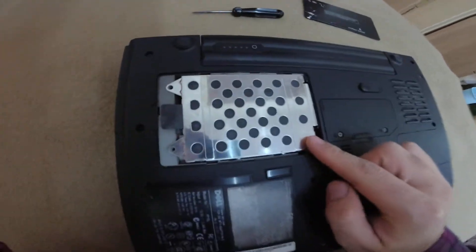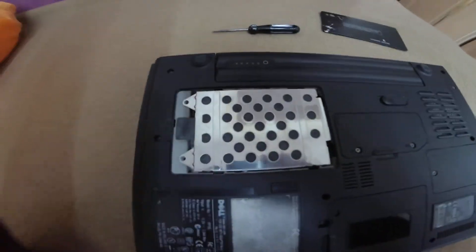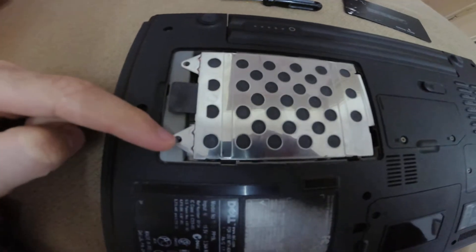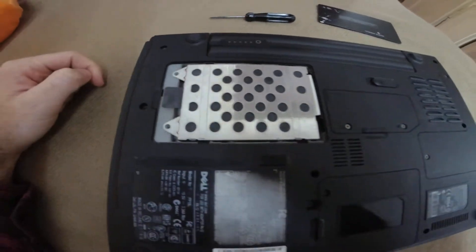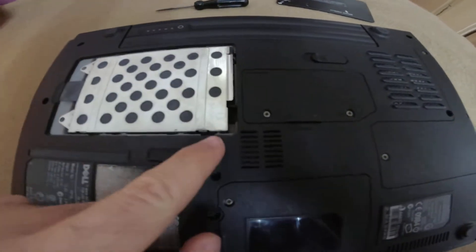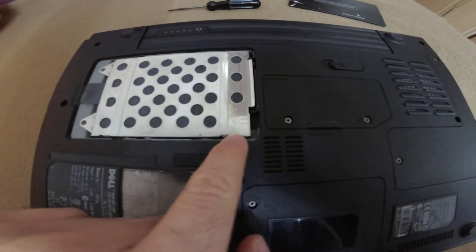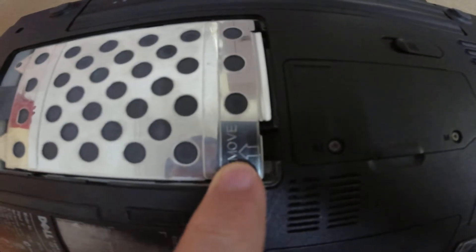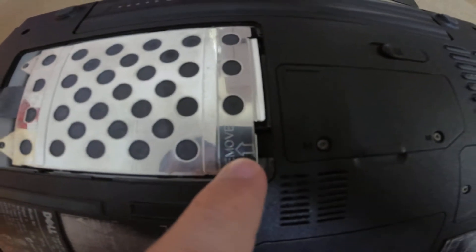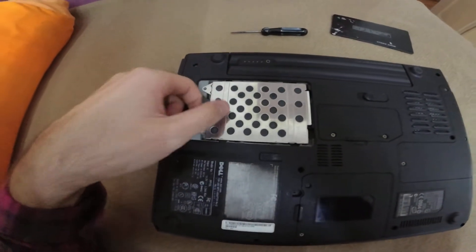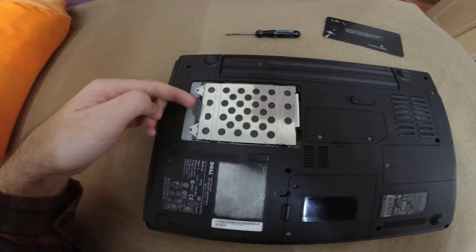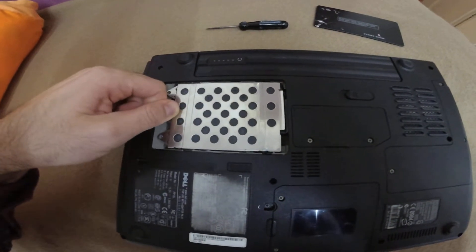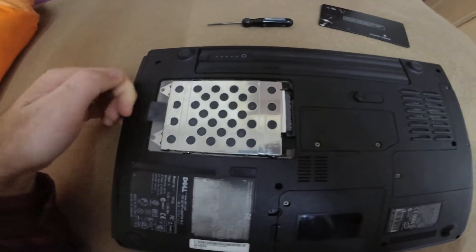And here's the hard drive, it's covered, it should have two screws here but as I can see they are missing. It says remove and an arrow points to the left, so let's grab the hard drive from this thing and pull it to the left.